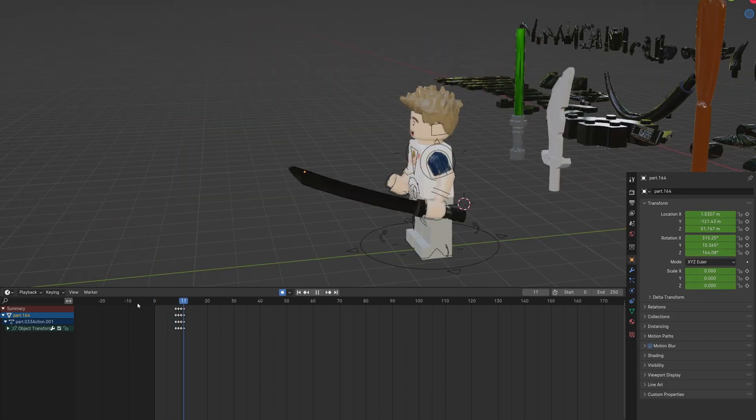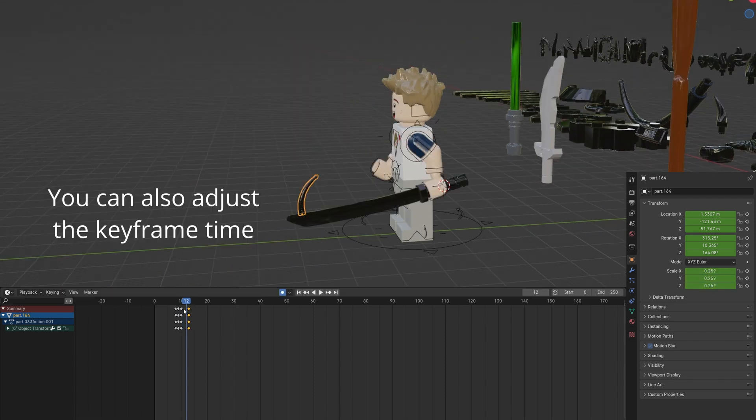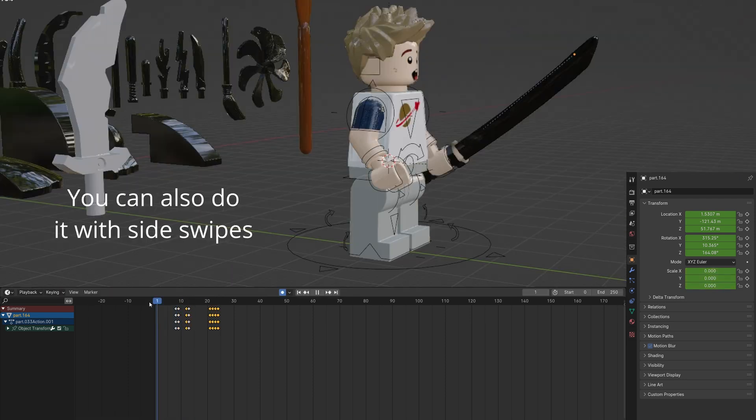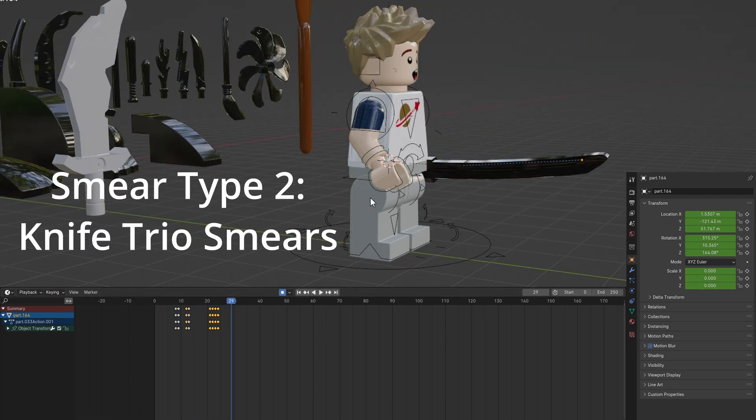You can adjust the timing to add more or less frames. You can also animate a side swipe with the same smear.